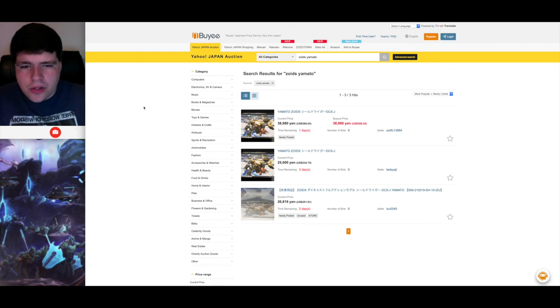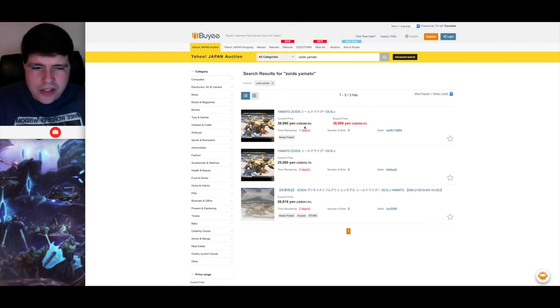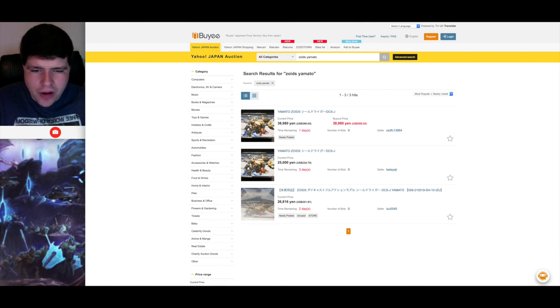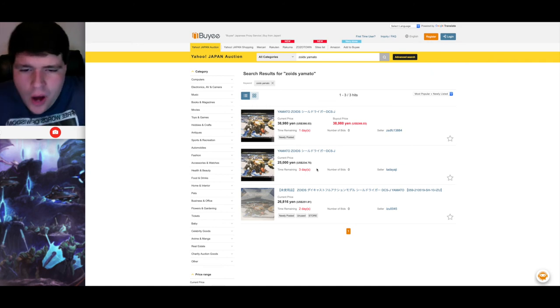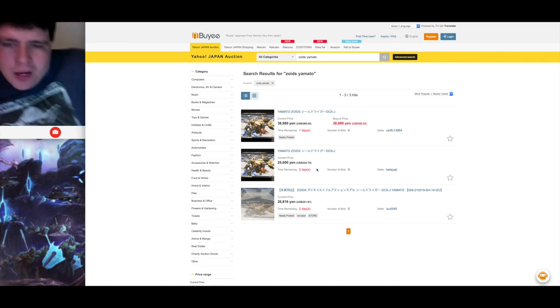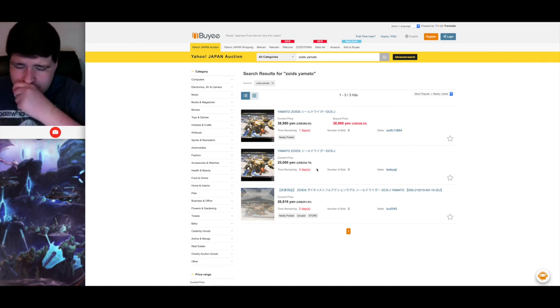So the Yamato Shield Liger DCSJ over here, it's still insanely expensive. If you want to pay $235 for it, that is out there. Of course, these are auctions, so they're likely to go up. But yeah, these things are basically impossible to find.